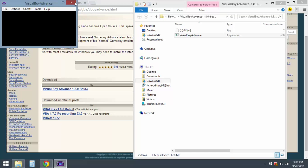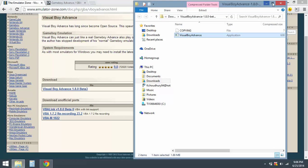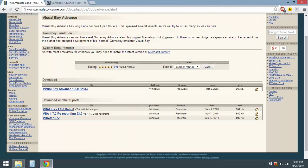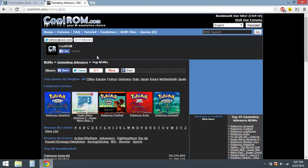Also, the links will be down below if you get confused or anything. Alright, so the emulator is working so far. Now let's look for a ROM. In order to get a ROM, go to coolroms.com.